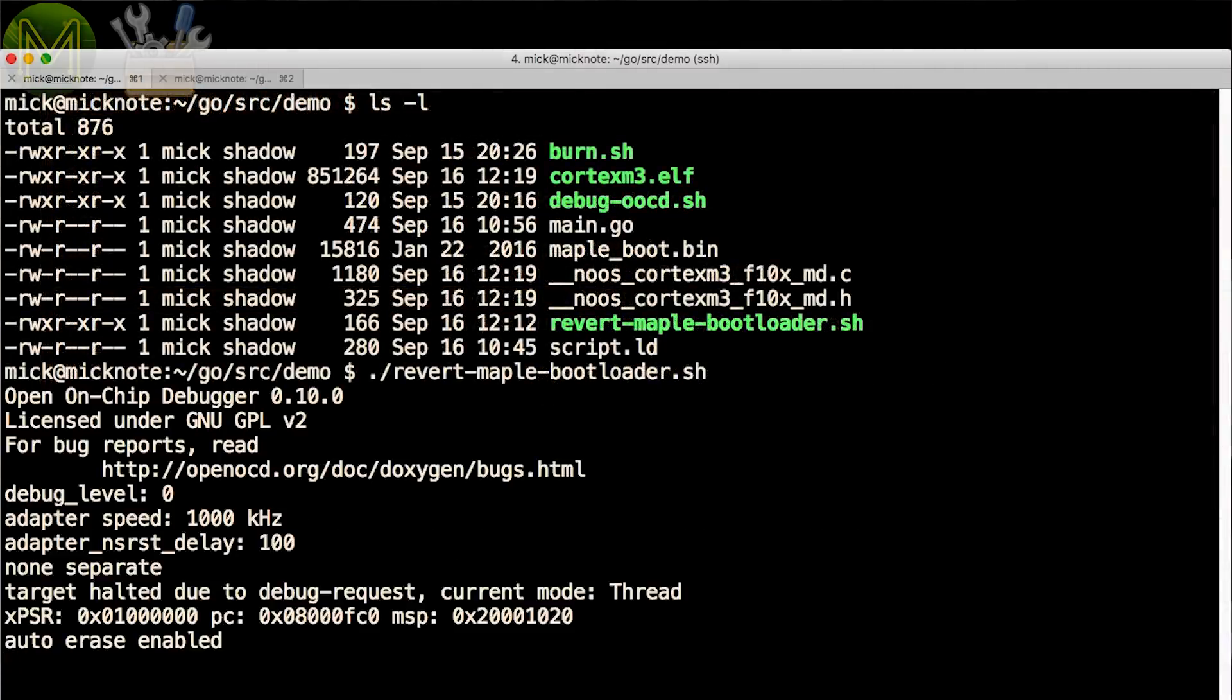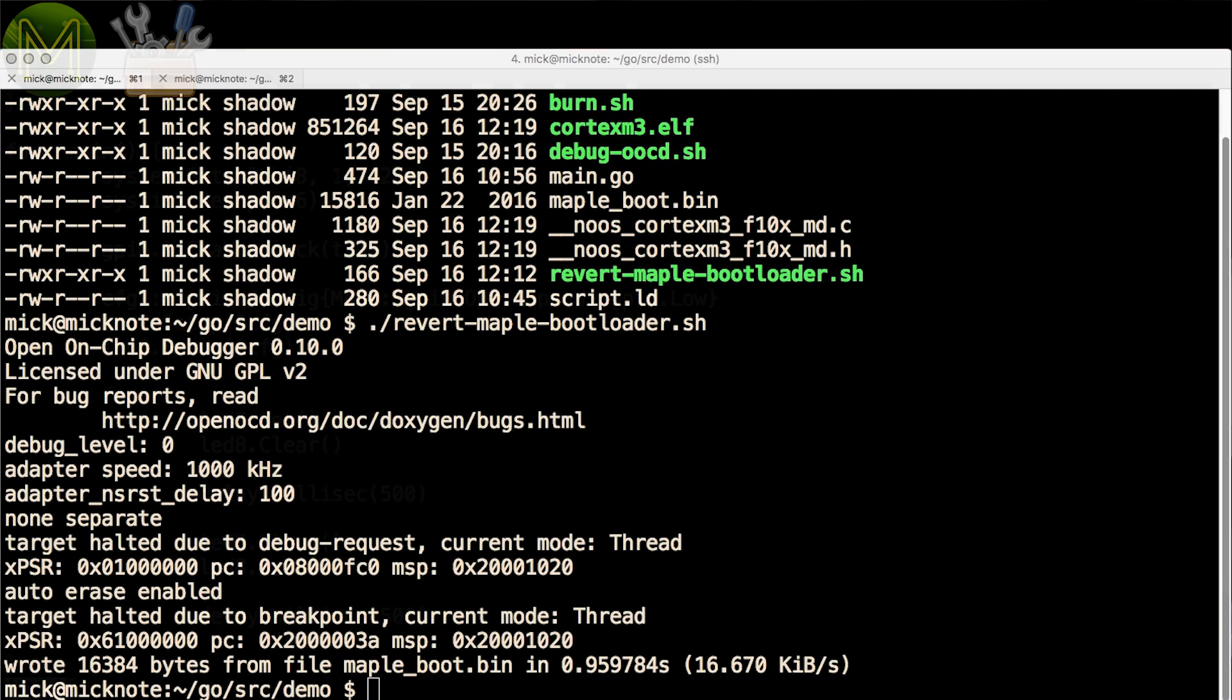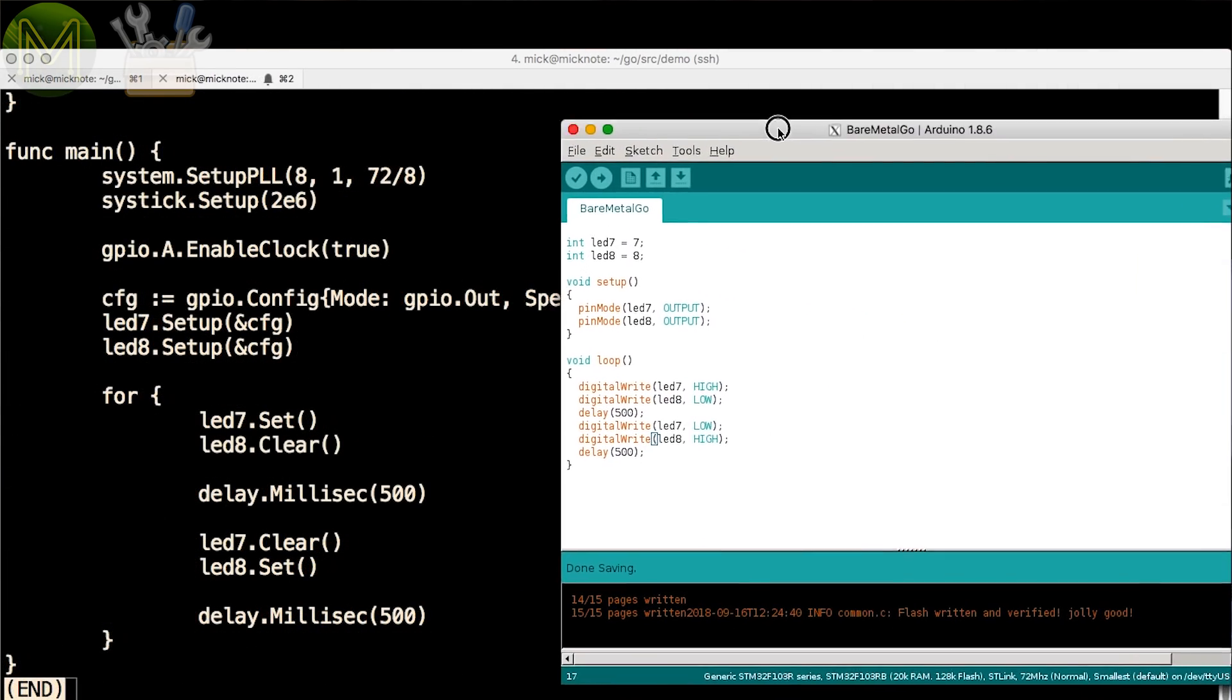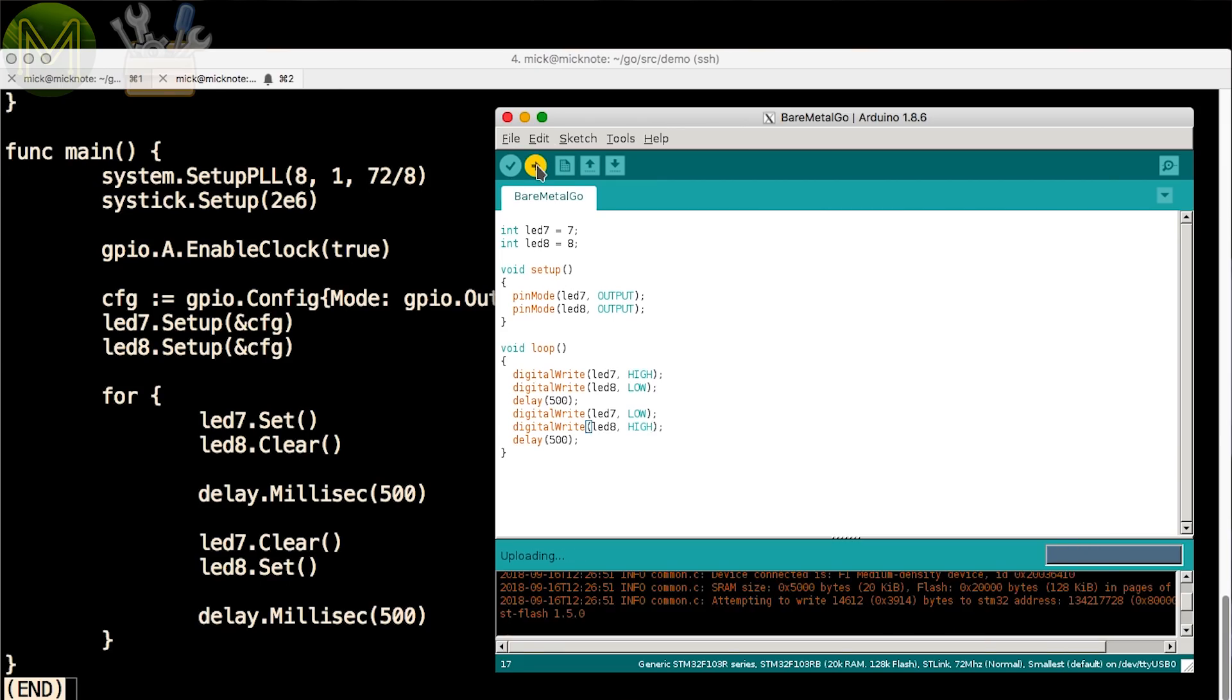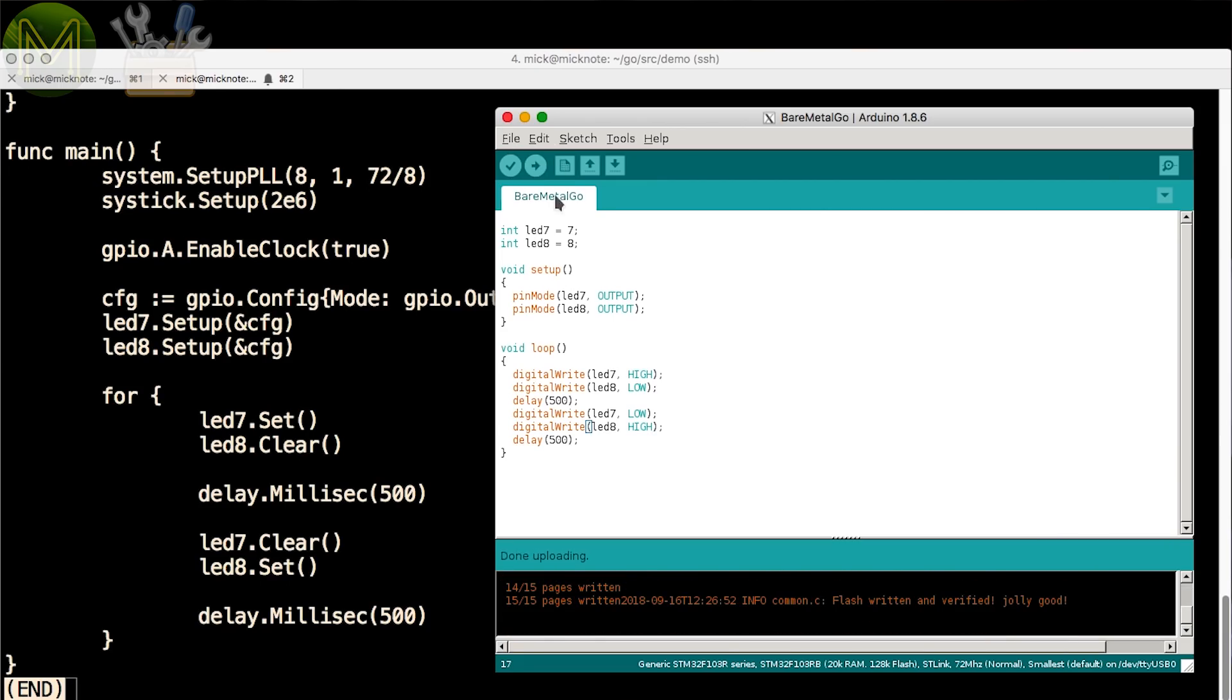Contained within the demo files on my website, there's also a bootloader reverter script, so that you can go back to the default firmware if you need to. The Go example is pretty simple, but this is what it looks like in the Arduino IDE. As you can see, there's slightly more setup code you have to apply in Go, but Michelle has done a pretty good job of making it simple.